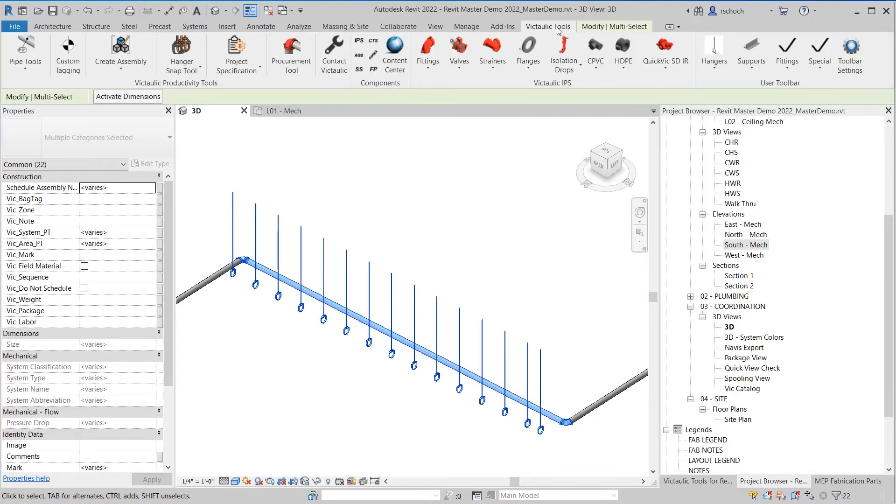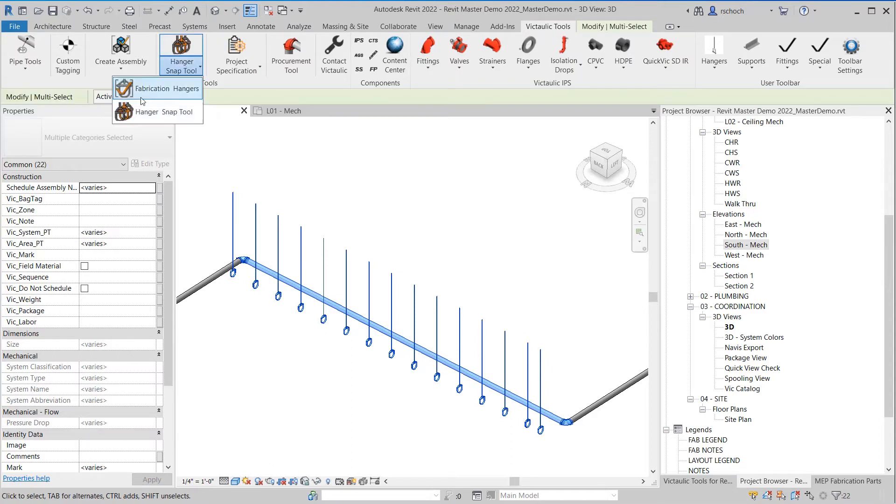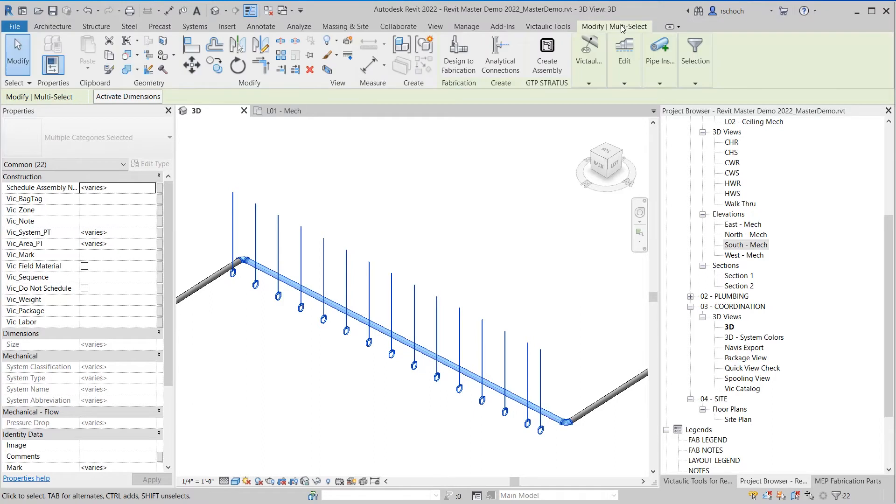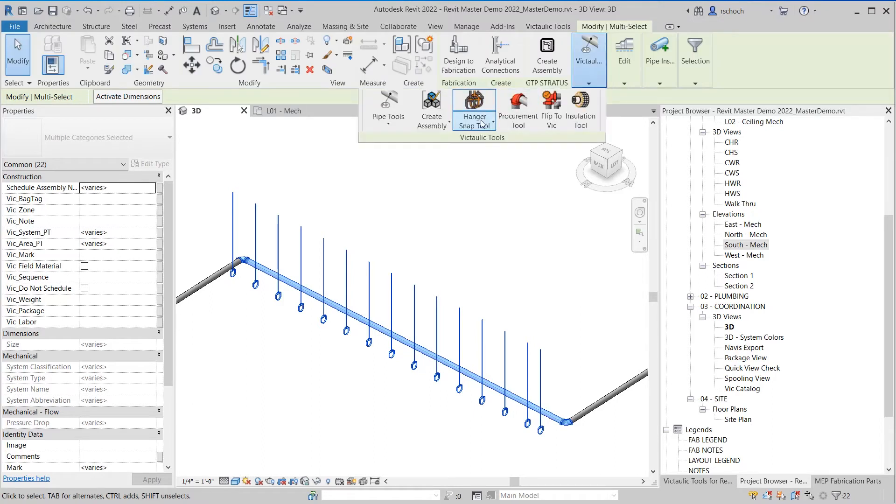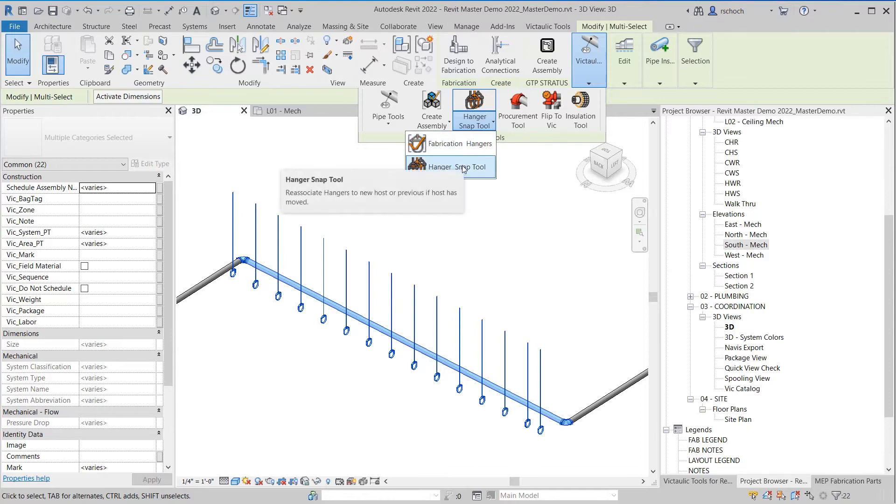So the Hanger Snap Tool can be found in Victolic Tools underneath Fabrication Hangers. Or you can find it over in the Modify ribbon under the same location underneath the Fabrication Hanger Snap Tool.